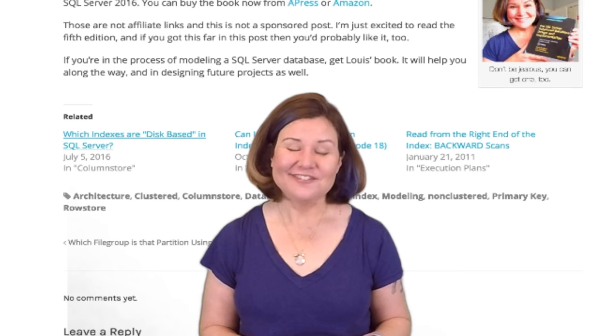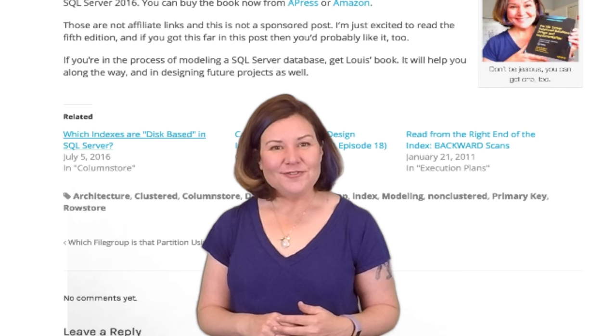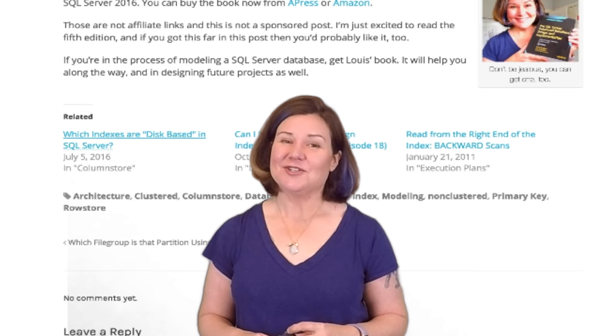Thank you so much for joining me this week for Dear SQL DBA. It is always a special day when I get to talk about indexes. I'm Kendra Little, and I'll see you again soon.